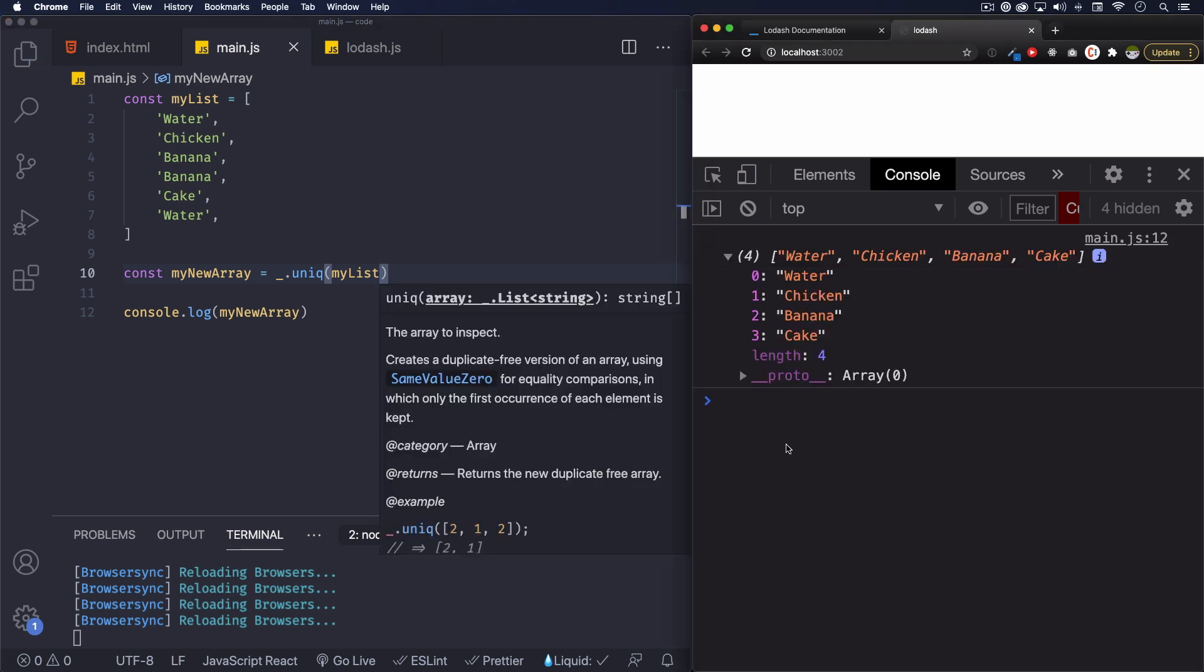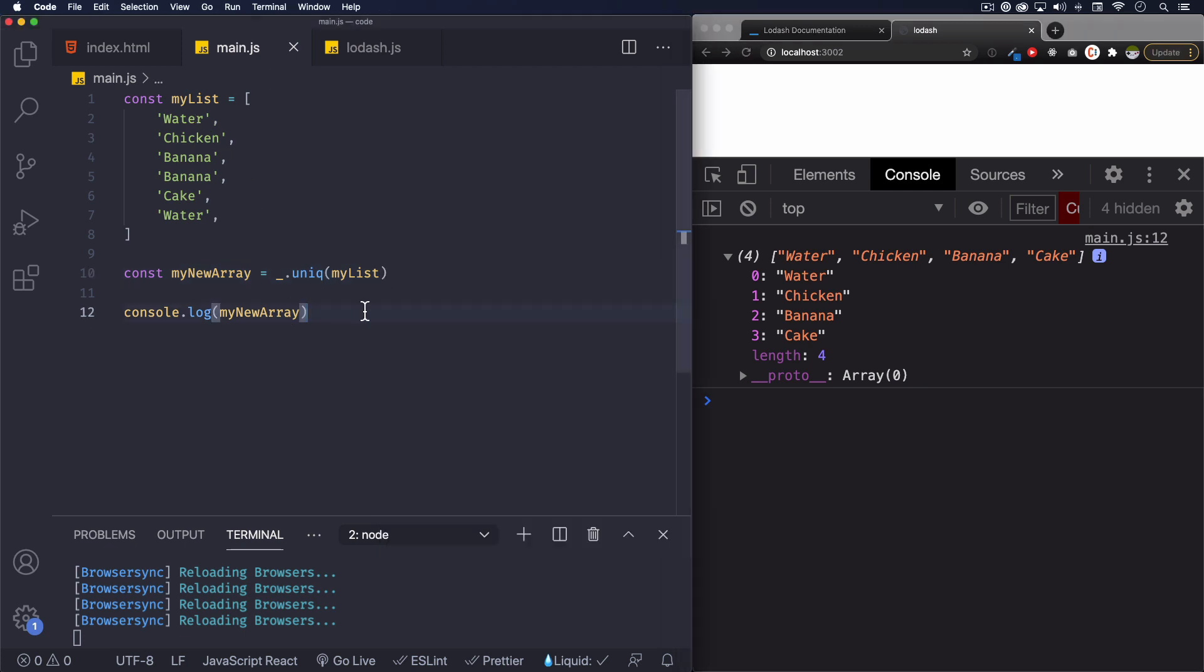That's it. No duplicates, we have water, chicken, banana and cake, no two bananas, two waters.